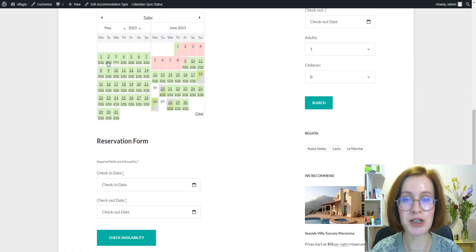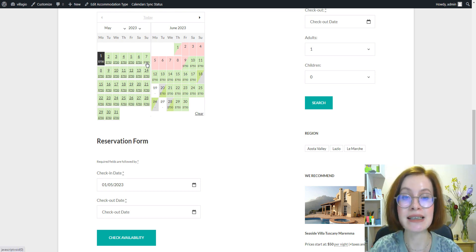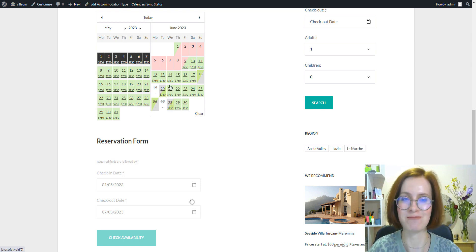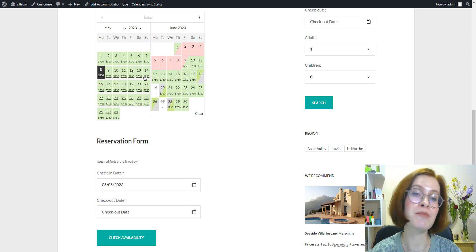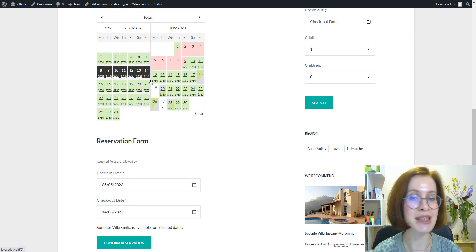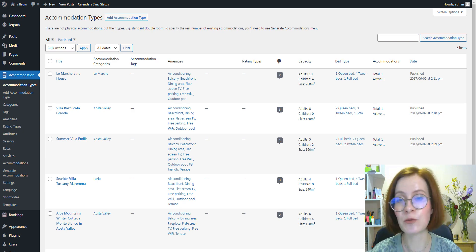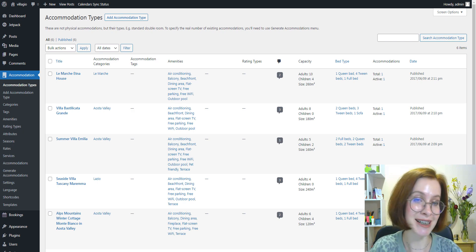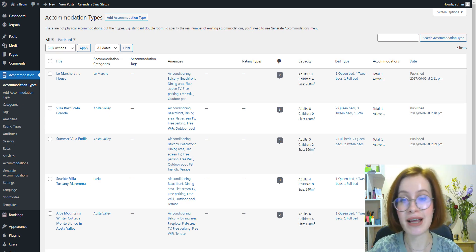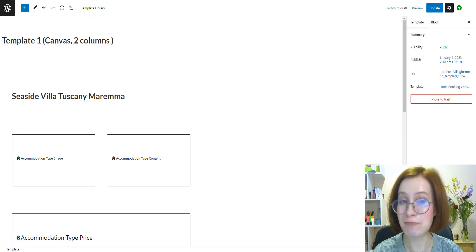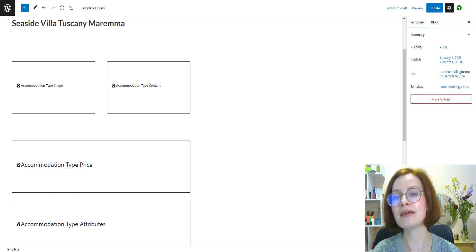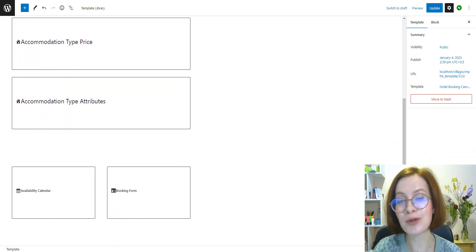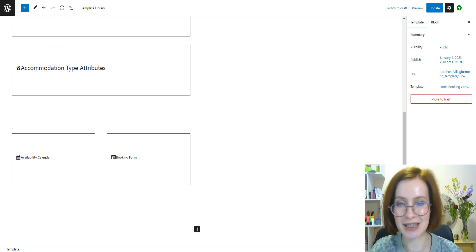The dates chosen in the calendar are automatically duplicated in the search form on the same page. If a guest chooses other dates in the calendar, the search form automatically shows the newly chosen dates. This should work for all automatically generated accommodation type pages. If you're adding the availability calendar manually, keep in mind that for the dates to be clickable, the page must also have a booking form with the same property ID as the calendar.